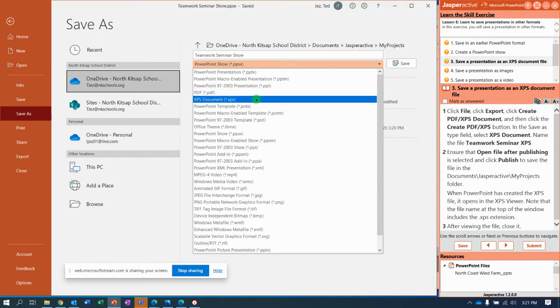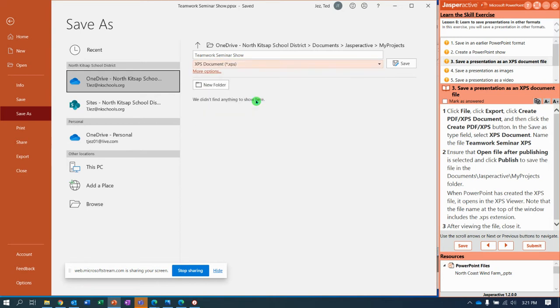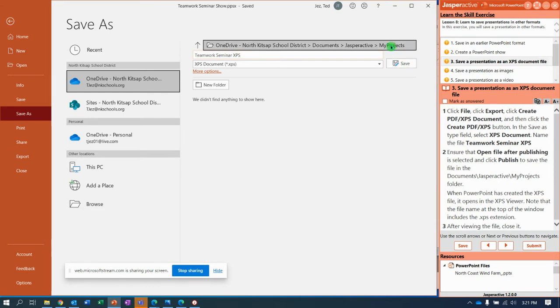So XPS, PDF and XPS are the same thing. There's a story behind it I'll tell you later. I'm just trying to finish this video. XPS document, and change the title so it reads Teamwork Seminar XPS, and save. Because we're still in the My Projects folder.